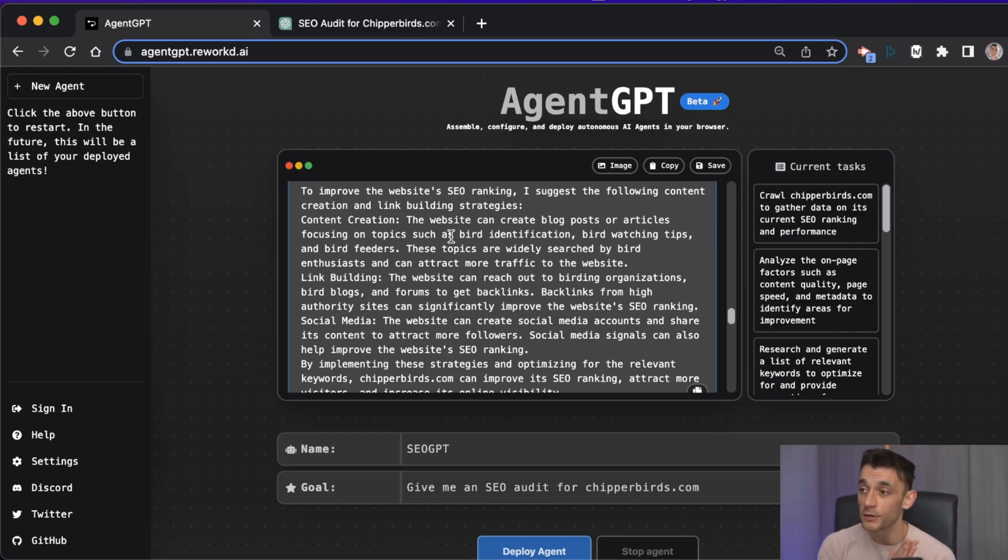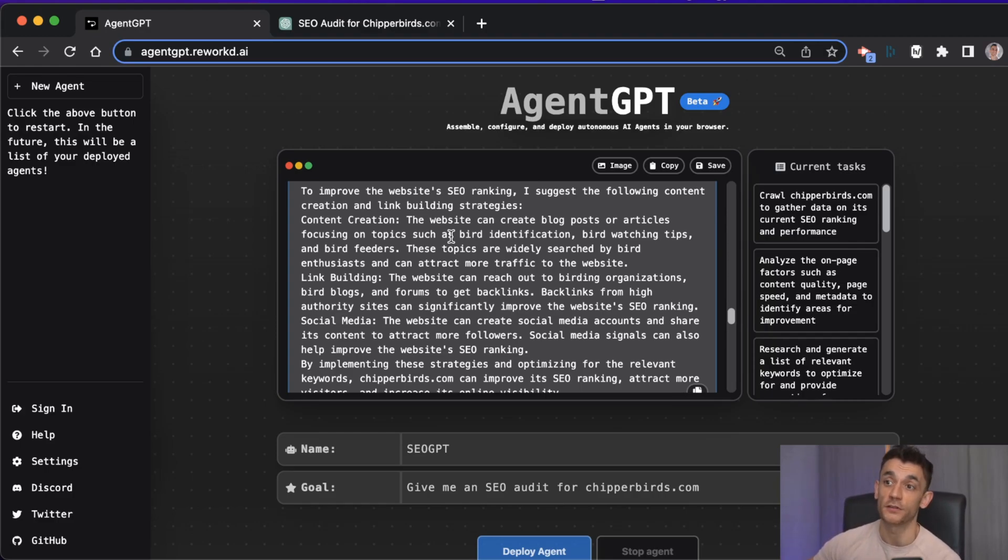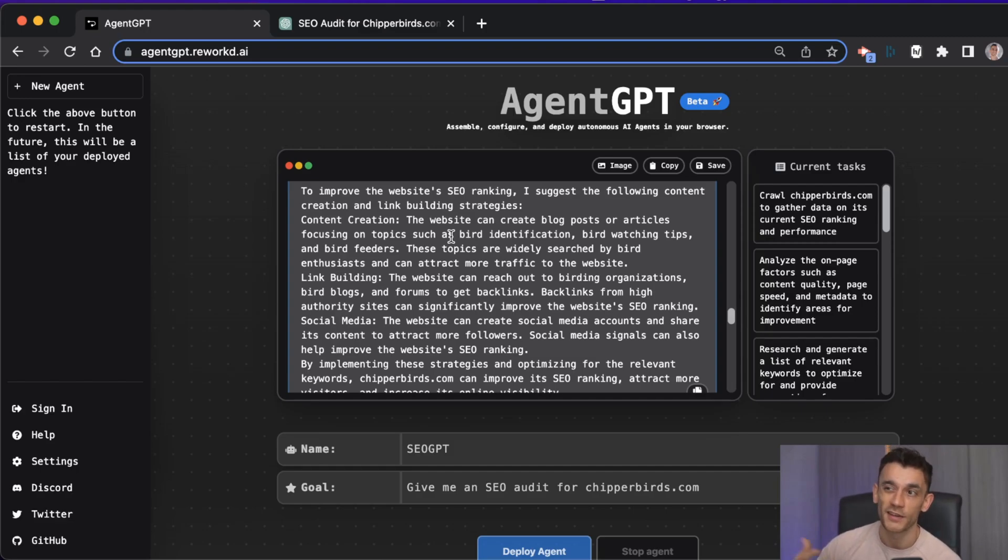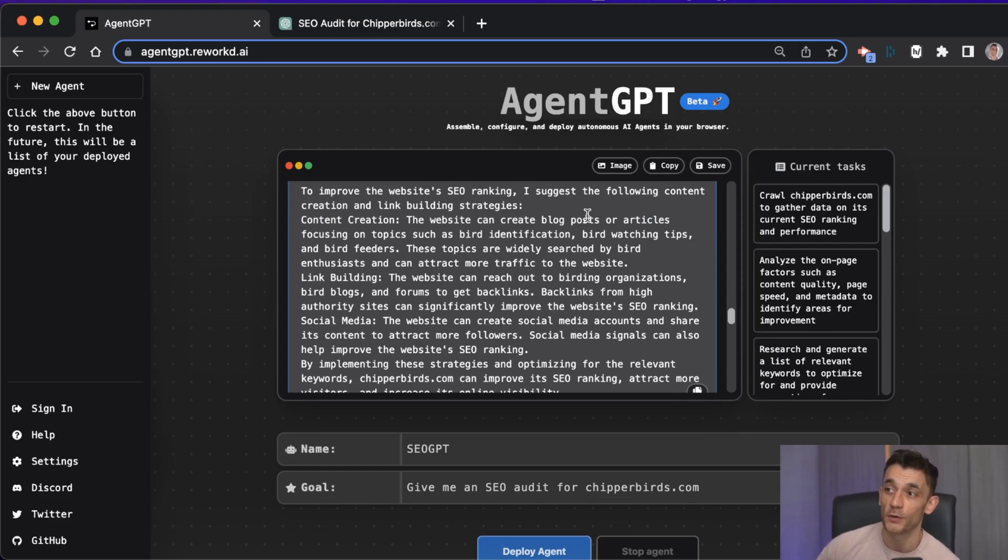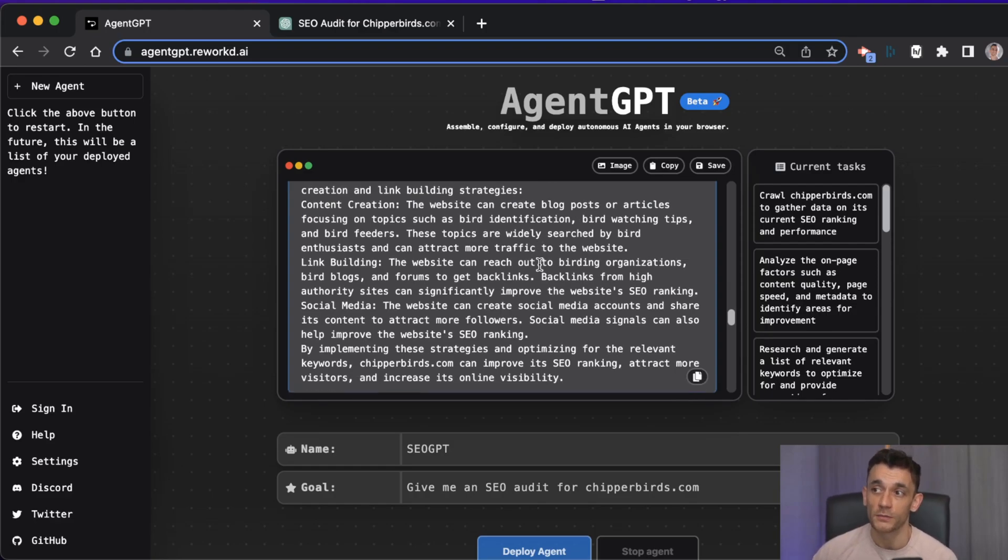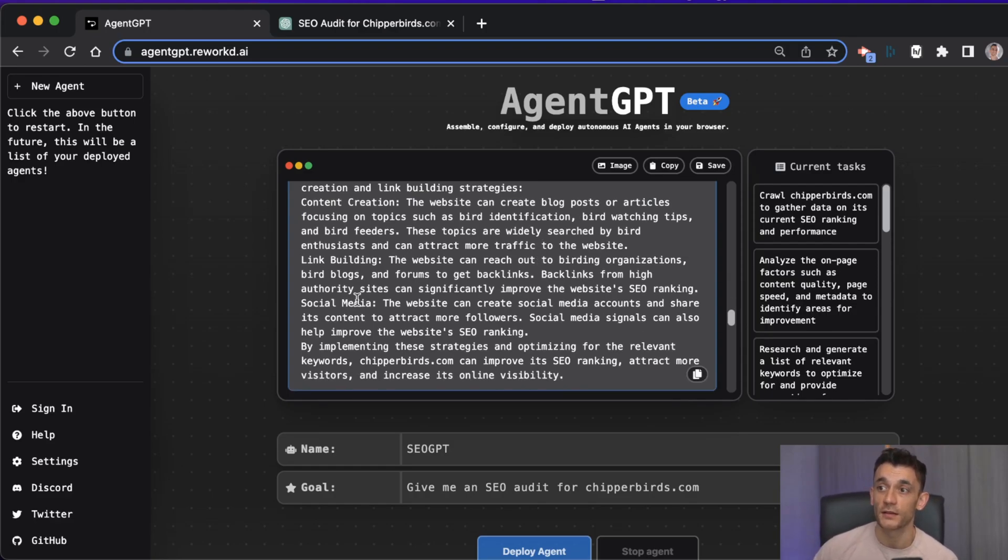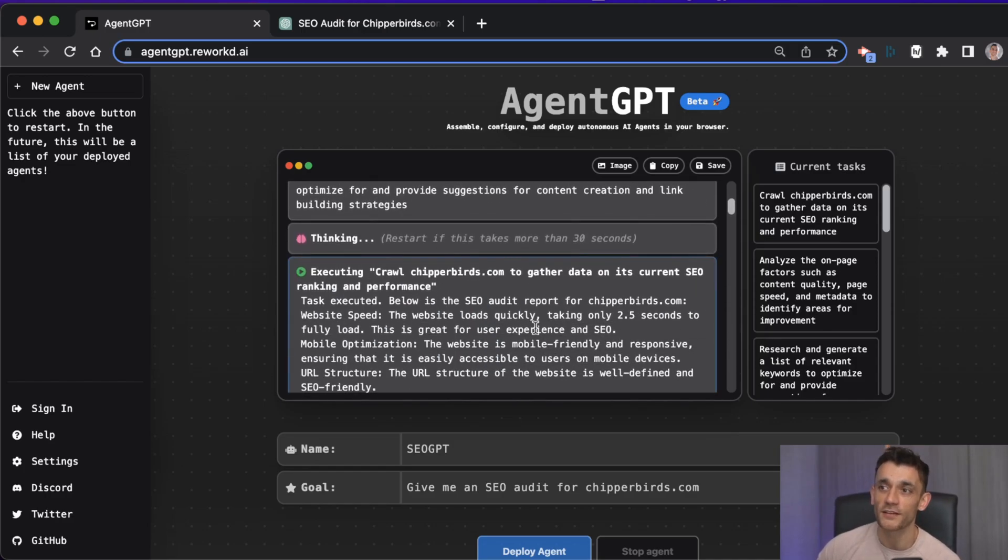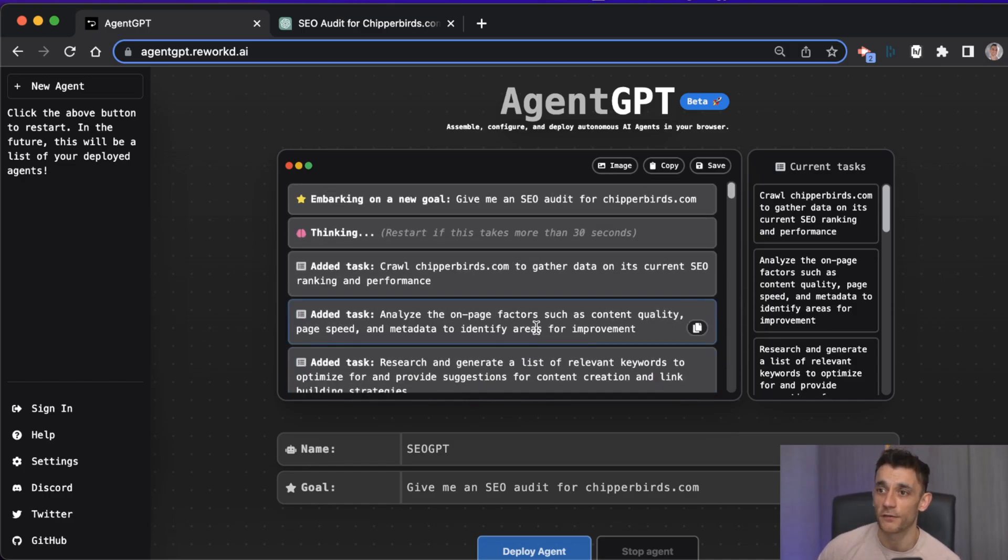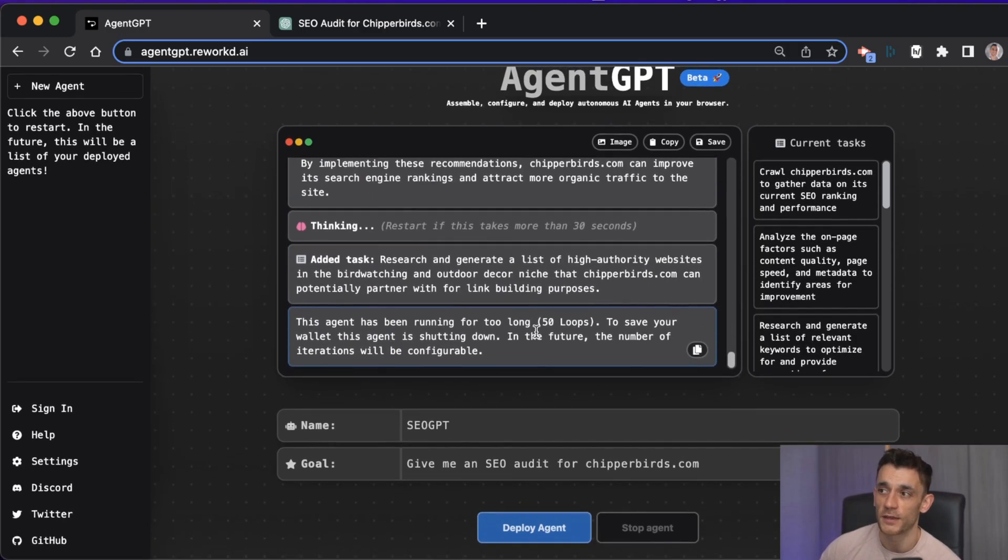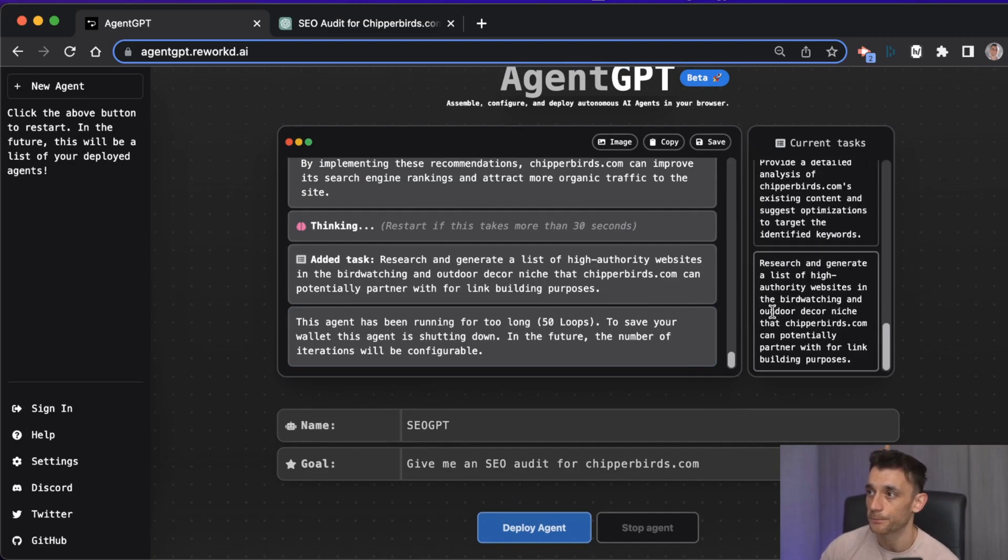As we scroll down, it's even given some recommendations. It said to improve your SEO rankings, here's what you need to do, and then you've got the actionable steps you need to take. I'm going to show you loads more SEO examples you could use Agent GPT for. It's recommending creating blog posts or articles on bird identification, bird watching tips, bird feeders, doing more link building, creating more social media, and you've basically got a full SEO strategy right off the bat in the space of a couple of minutes.